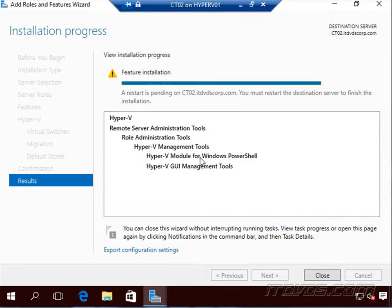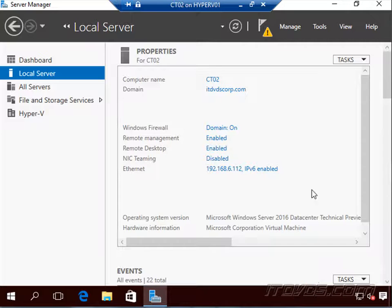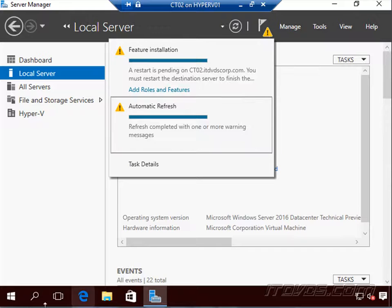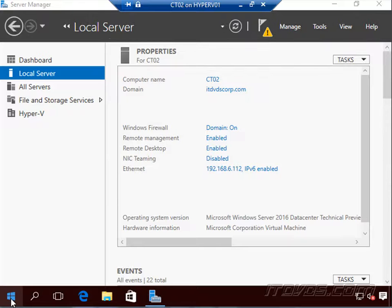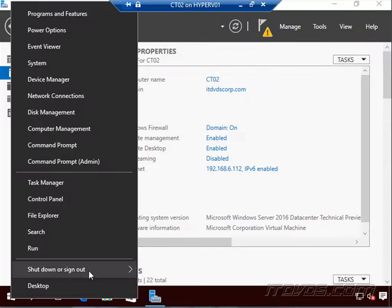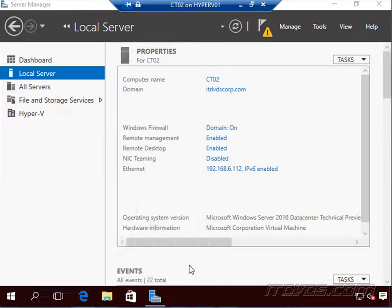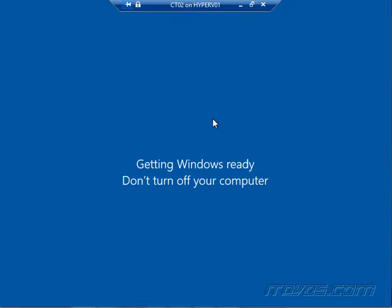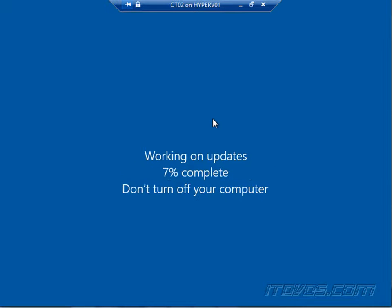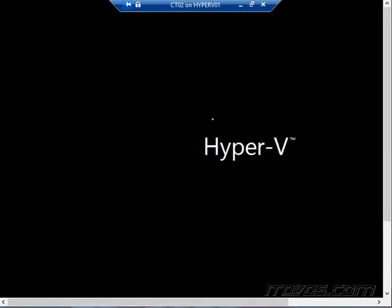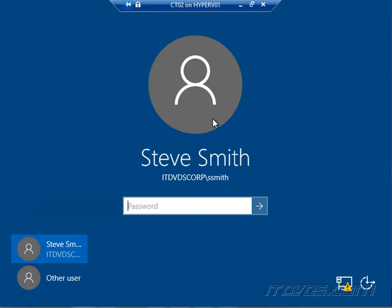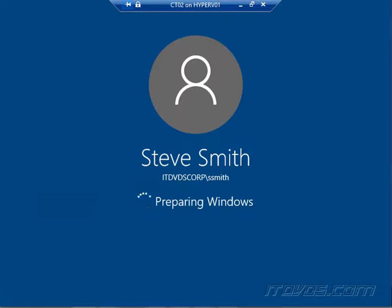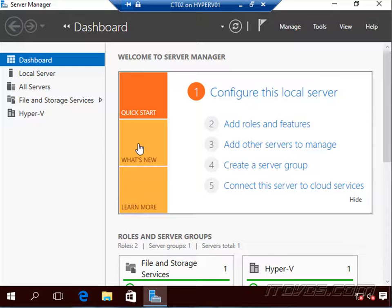Okay, the installation is complete. We'll need to go ahead and restart. So I'll just right-click and restart. Virtual machine will restart. Okay, the reboot's complete, I'll go ahead and log in.